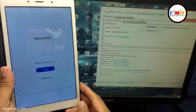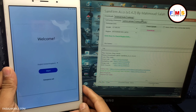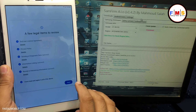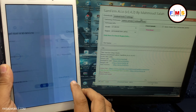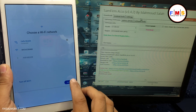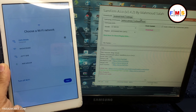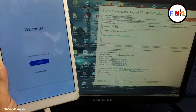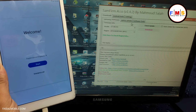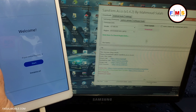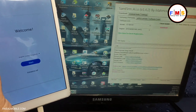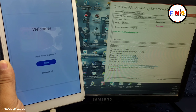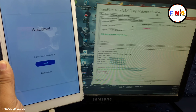Hello friends, today I am going to share with you how you can bypass Galaxy Tab A T295. First of all, we need to connect it to WiFi, and then I will send a pop-up message to the screen with the help of SamFirm, and then we will try to bypass it with the help of Alliance Shield X.